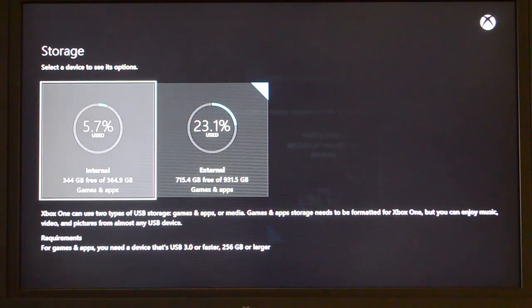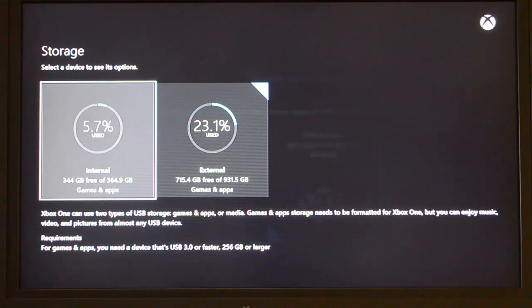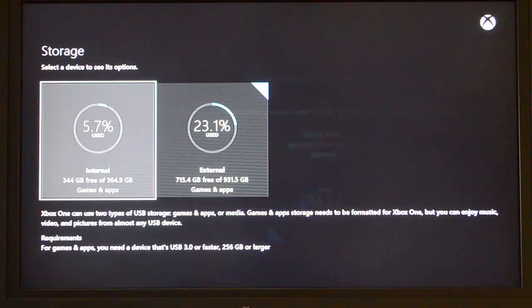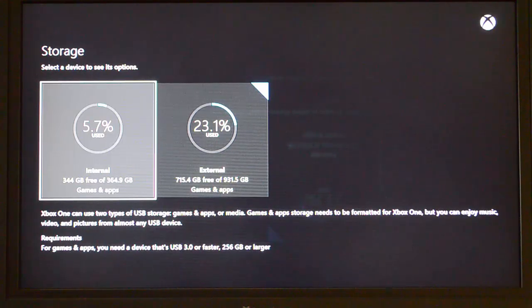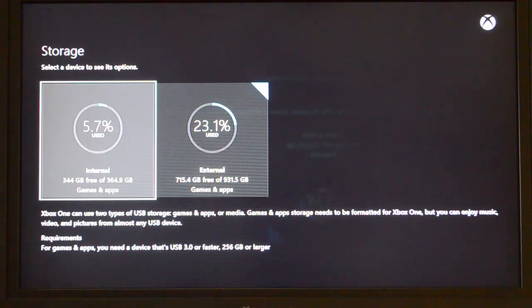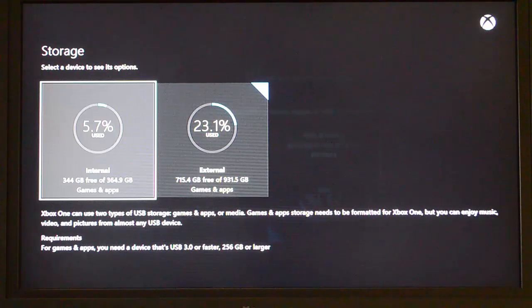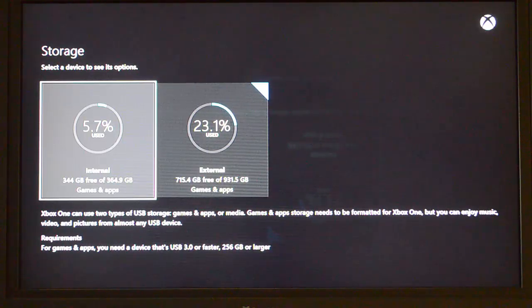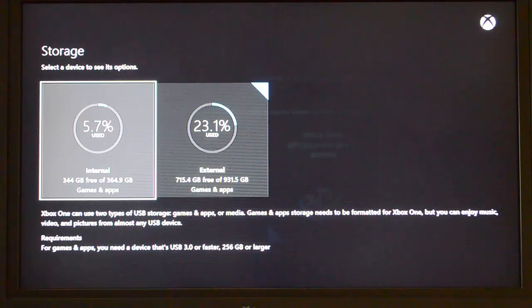You can format drives and storage devices in two different ways in Xbox One. One is games and apps, or one as storage for media such as music, video, and pictures. So I chose to put this as my games and apps drive. And I've moved everything off the internal drive except for the apps that aren't able to be moved. I've moved all my games and all my apps over to the external drive.